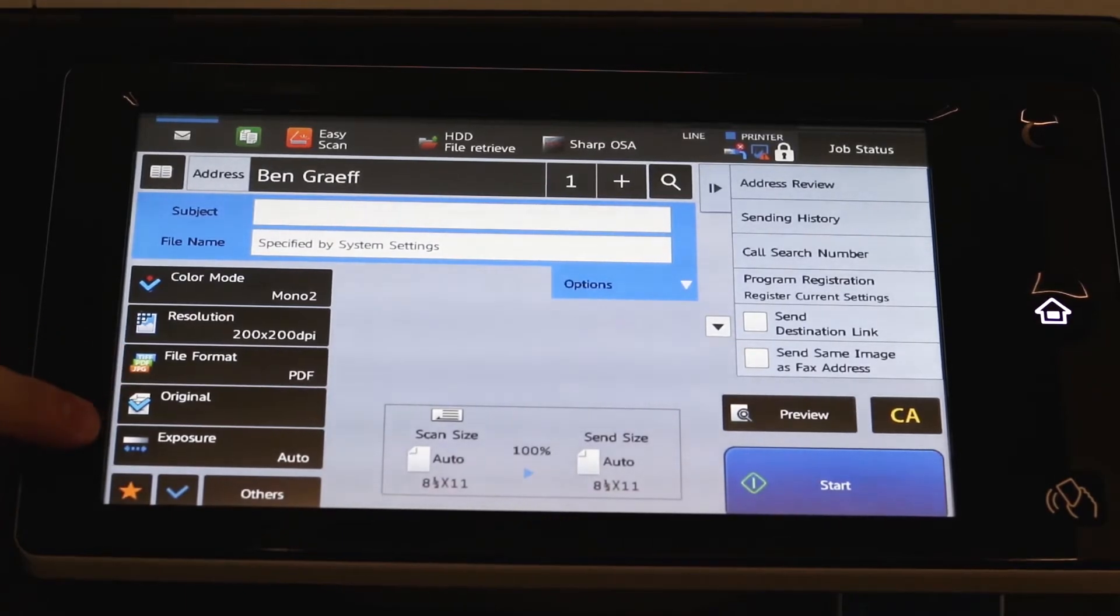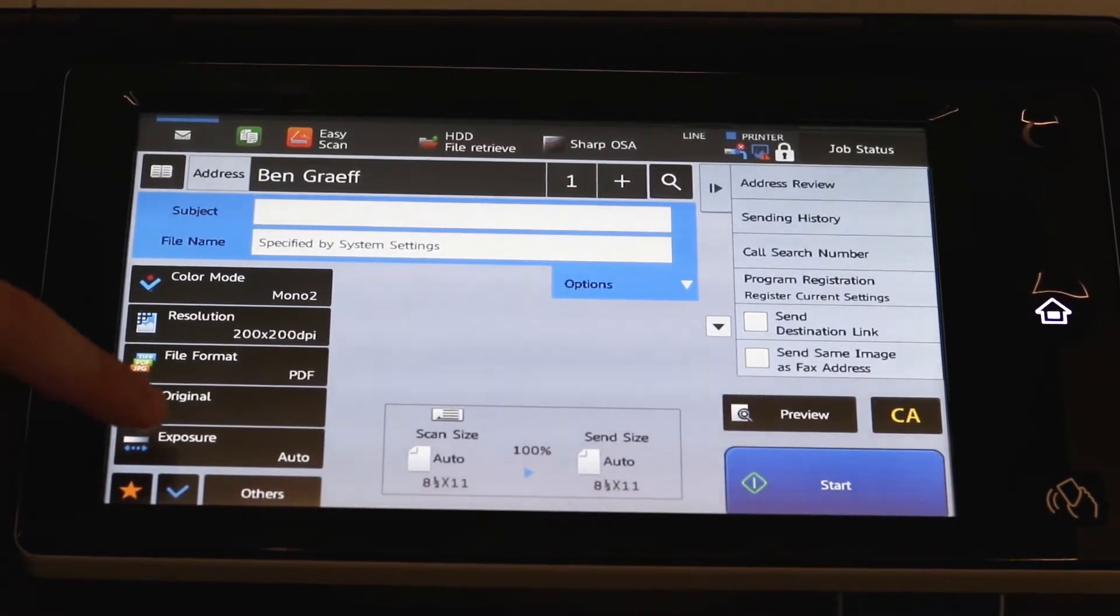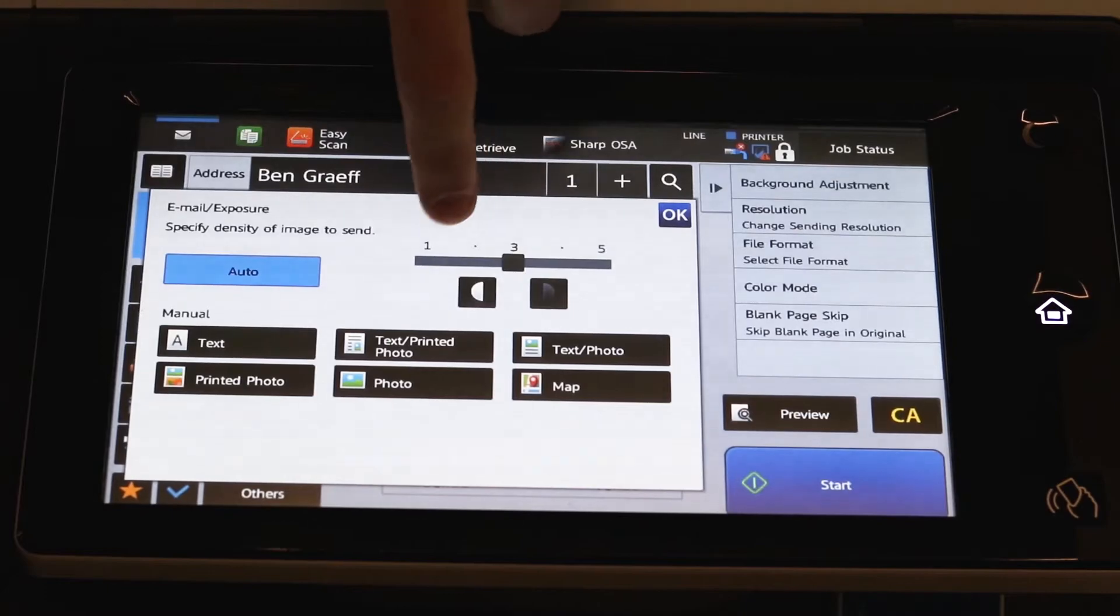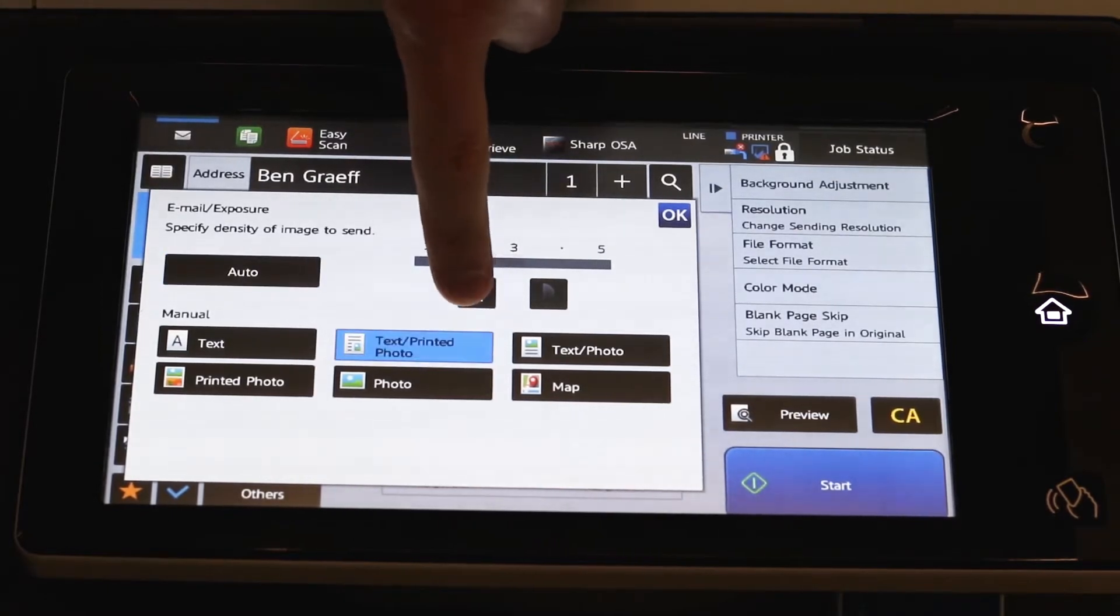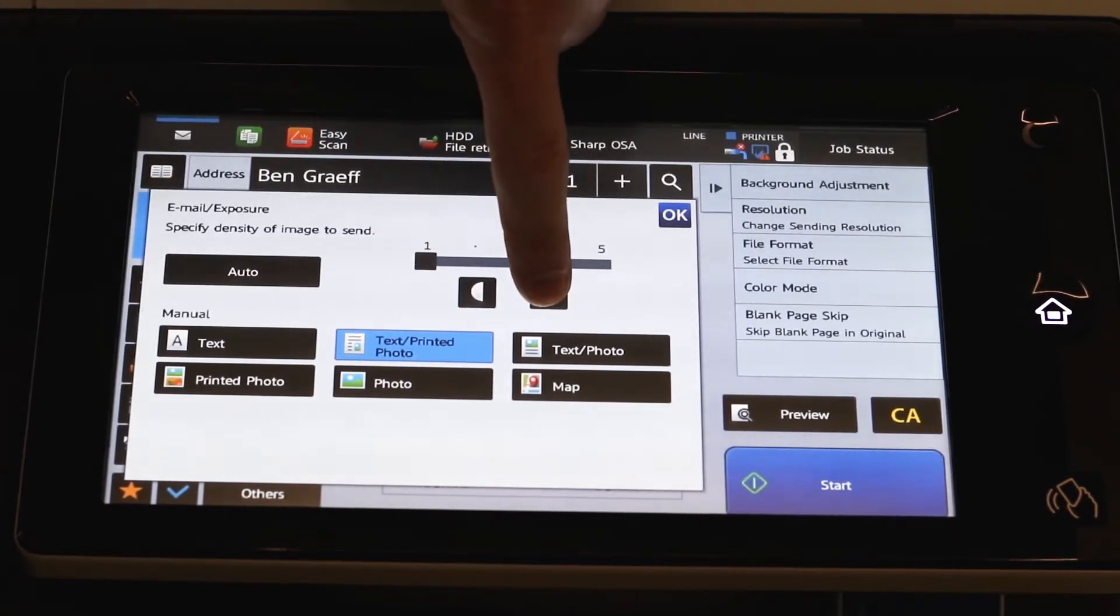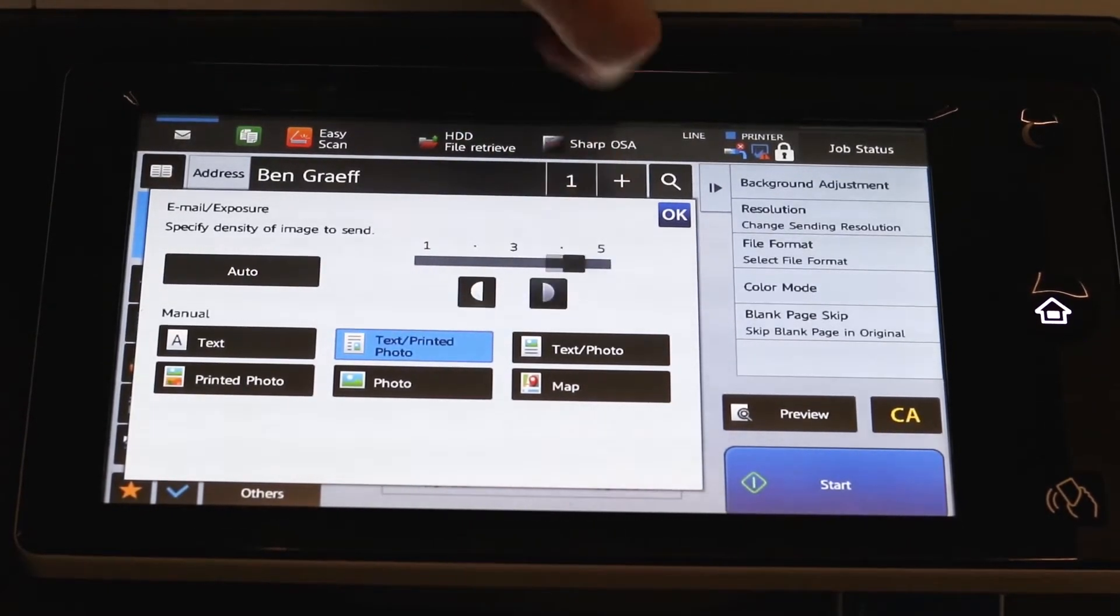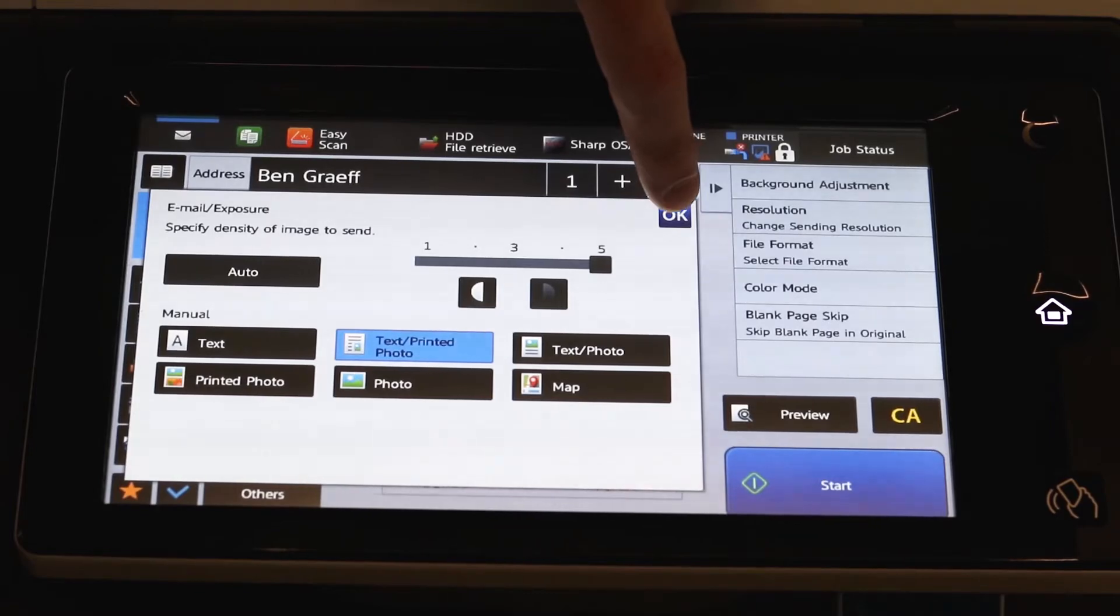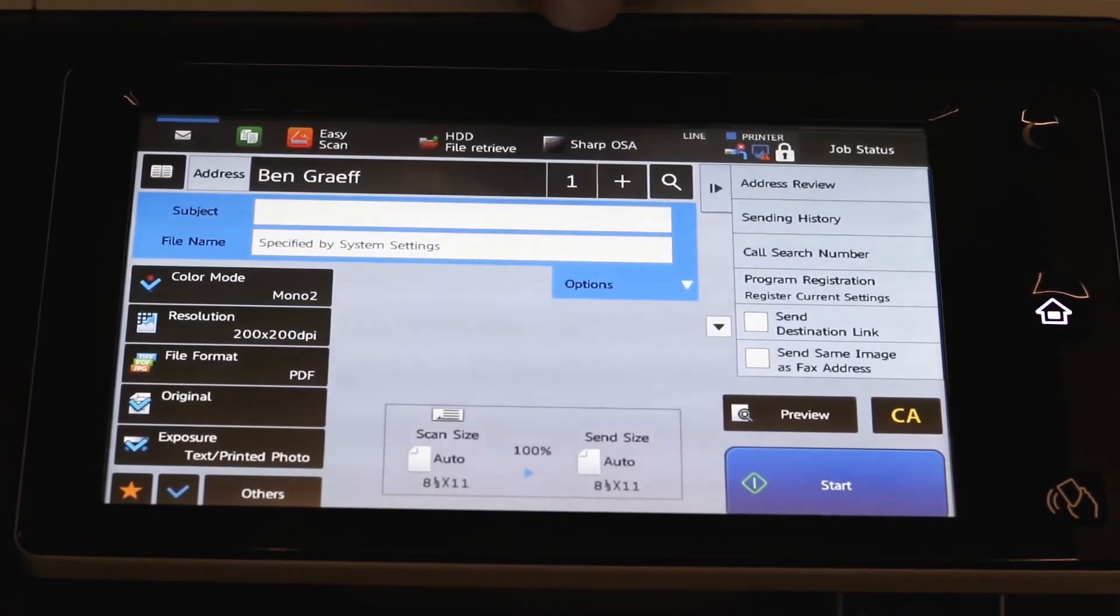And the last option here at the bottom is exposure, the light and dark. You can simply move it to the left to lighten it or move it to the right to darken it. And you can lock that in with OK.